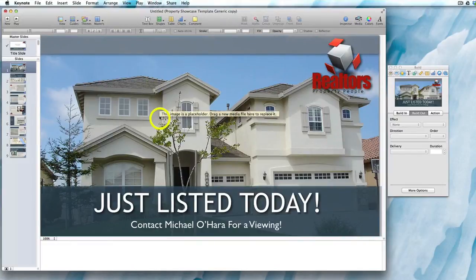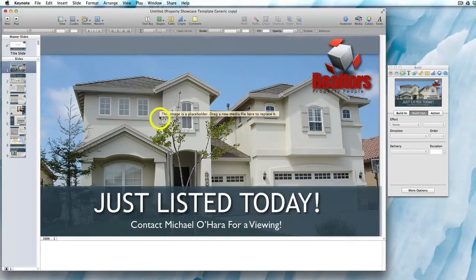If you need to adjust any of the transitions or other timings — for example if you've amended the text and played the slideshow through and you think the viewer wouldn't have enough time to read the text properly before it disappeared off the screen — you can make some adjustments to the timings.